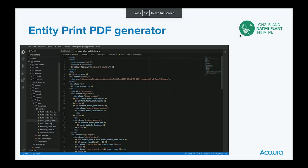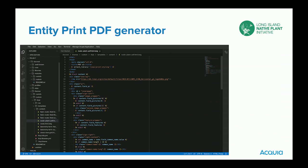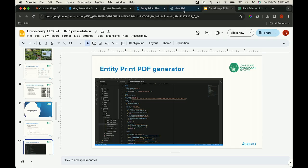The Entity Print PDF generator requires a specially formatted Twig file and a special CSS file it calls. The actual Twig is not that hard to manage, but the CSS was super hard. I'll show that part too.